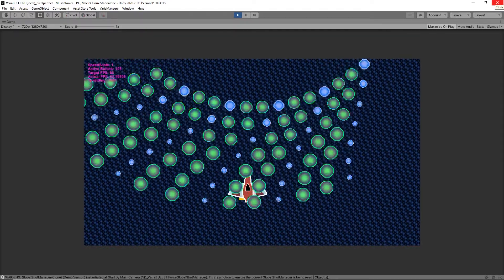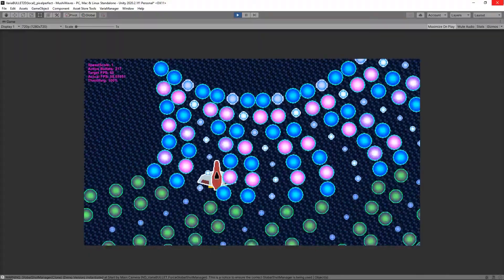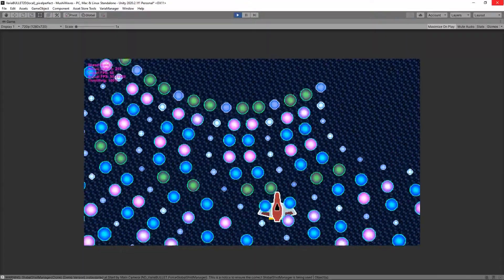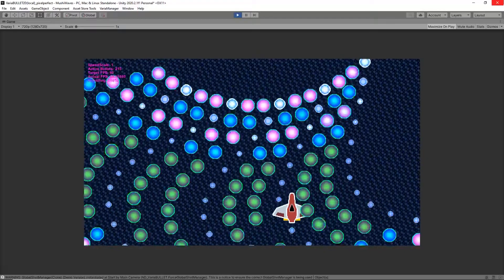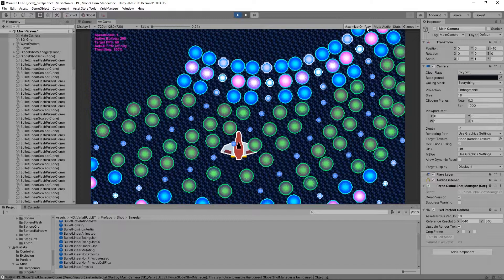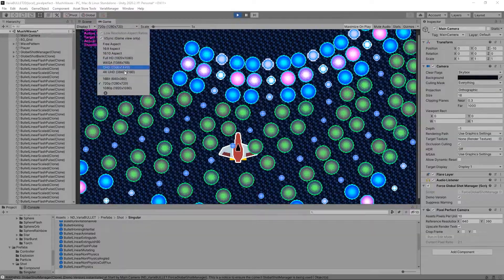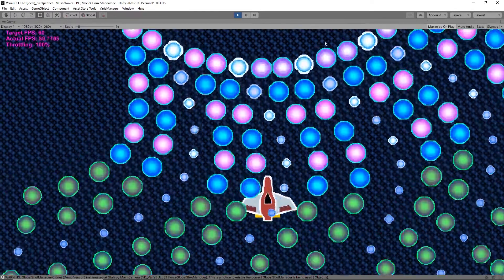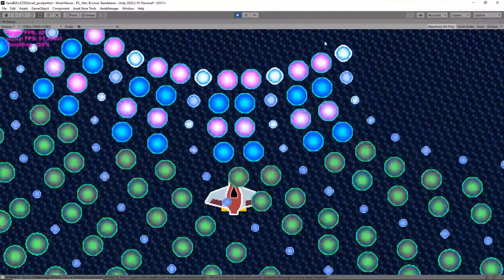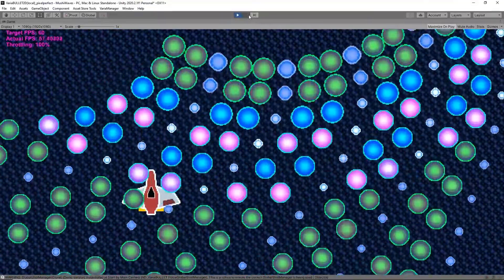In this video I'm going to show you how to get a pixel perfect game setup in Unity, and in particular getting a pixel perfect shmup using Unity and my projectile engine VariaBULLET2D, which is primarily used for bullet hell shmups but also used for other game styles. This tutorial will translate just as well to other game styles.